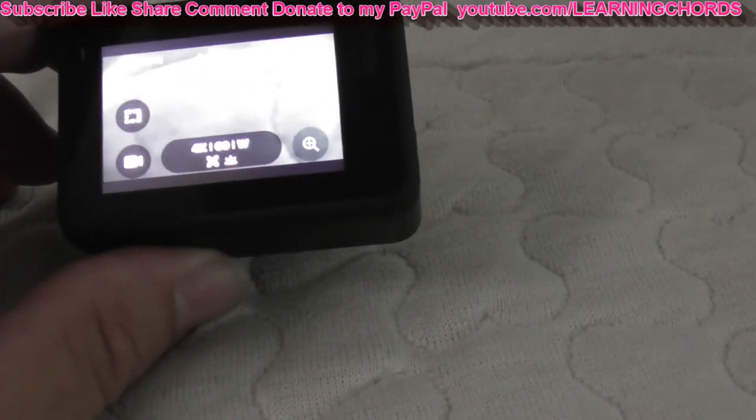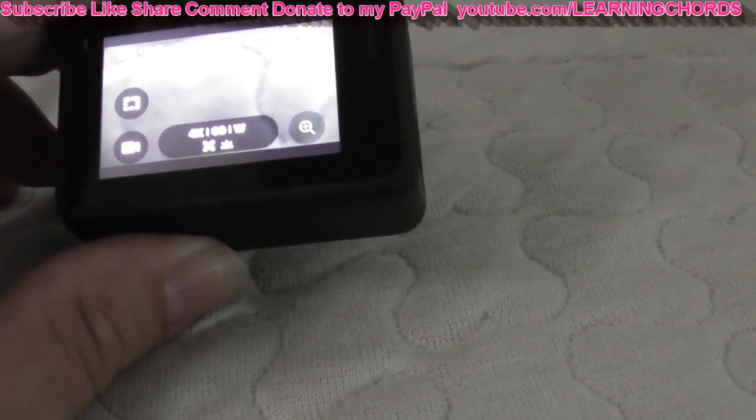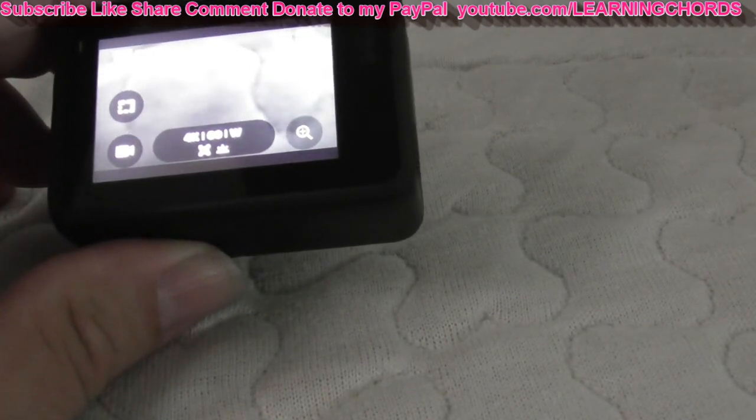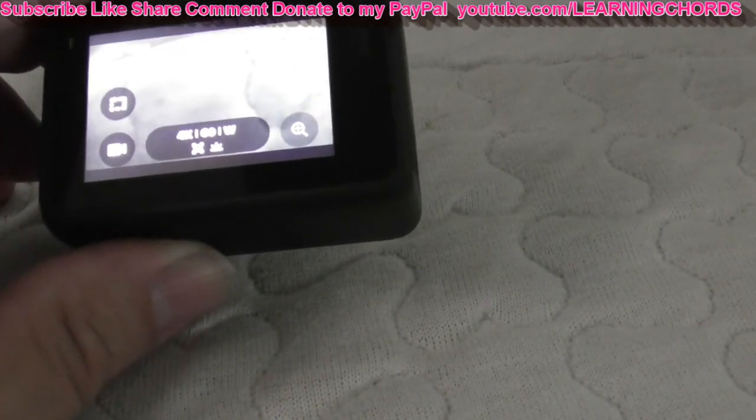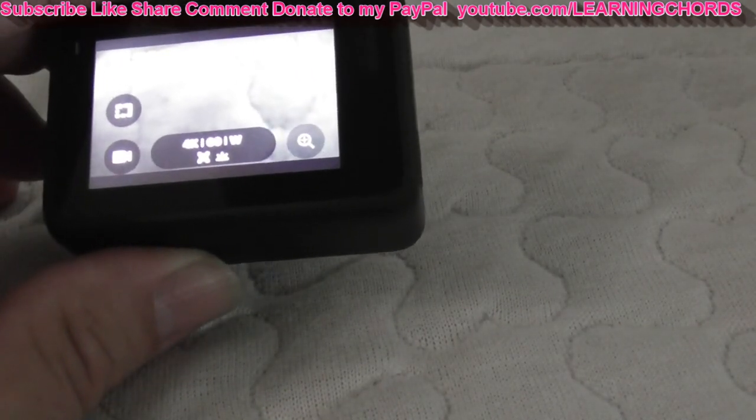That's definitely worth about a $500 donation on the PayPal thing. Thanks for watching, stay well, shoot lots of video and be happy.